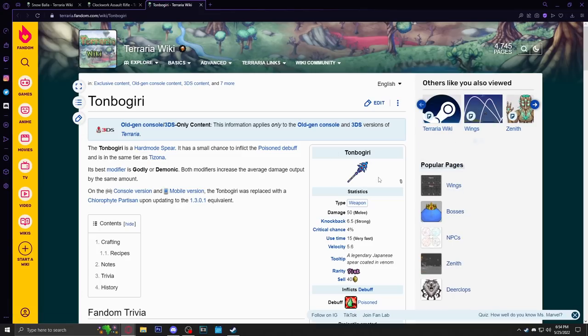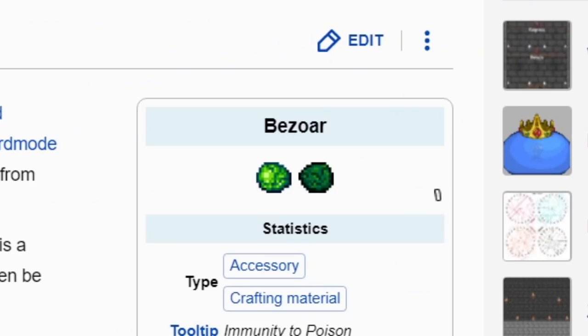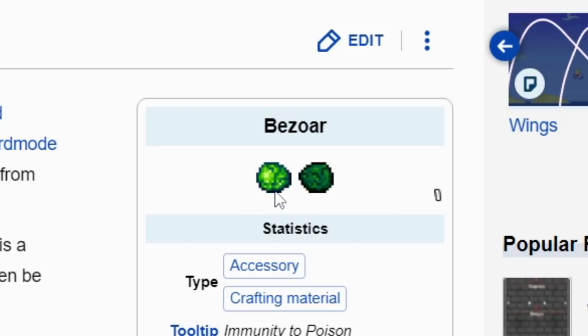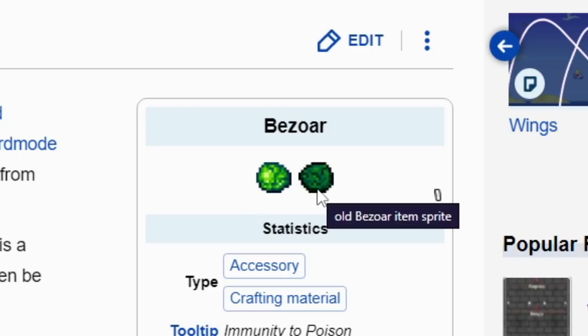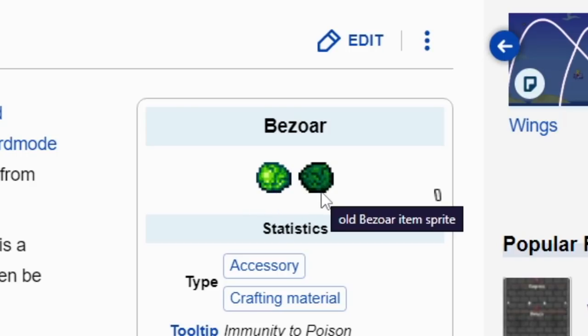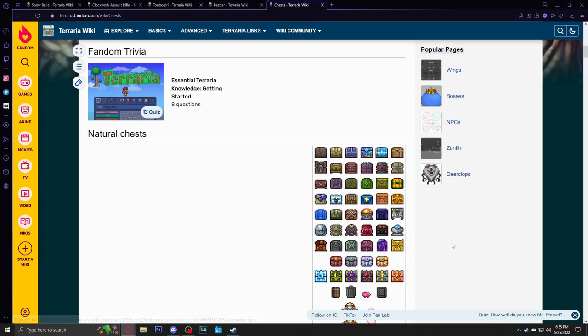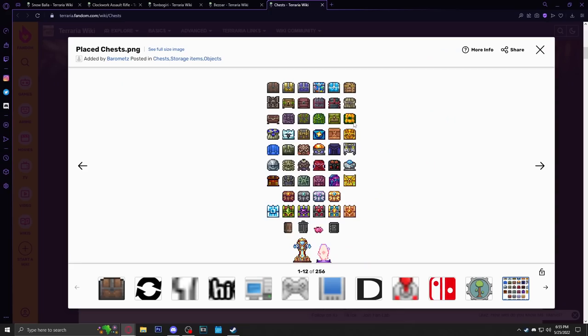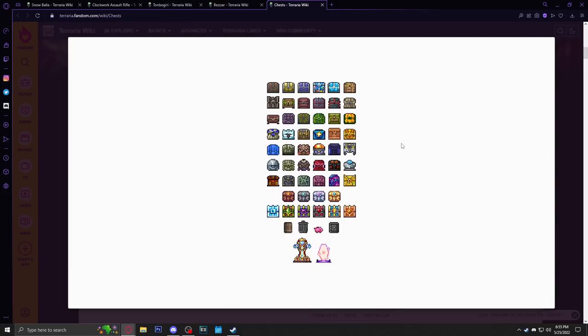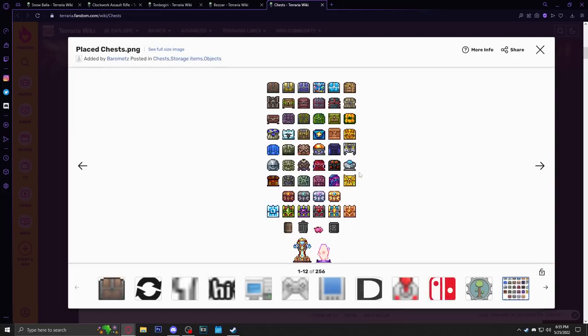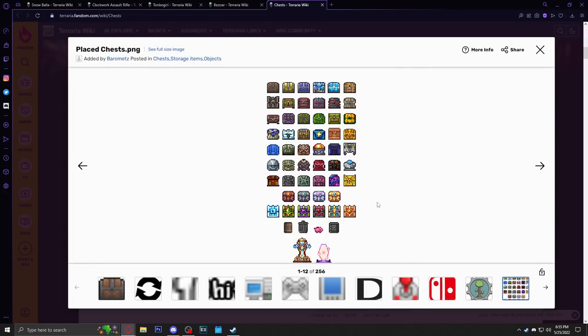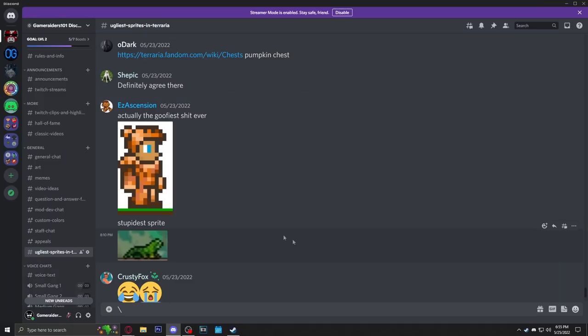Someone said the Bezoar. Yep, even the newer sprite, it's like what am I looking at? The older sprite, why was it so dark? Someone said the pumpkin chest specifically looks ugly. I can agree, the pumpkin chest compared to a bunch of these other chests does look a little ugly compared to the others. Another one I'd point out is this crimson one, ugly as hell. There's a couple of ugly chests in here.